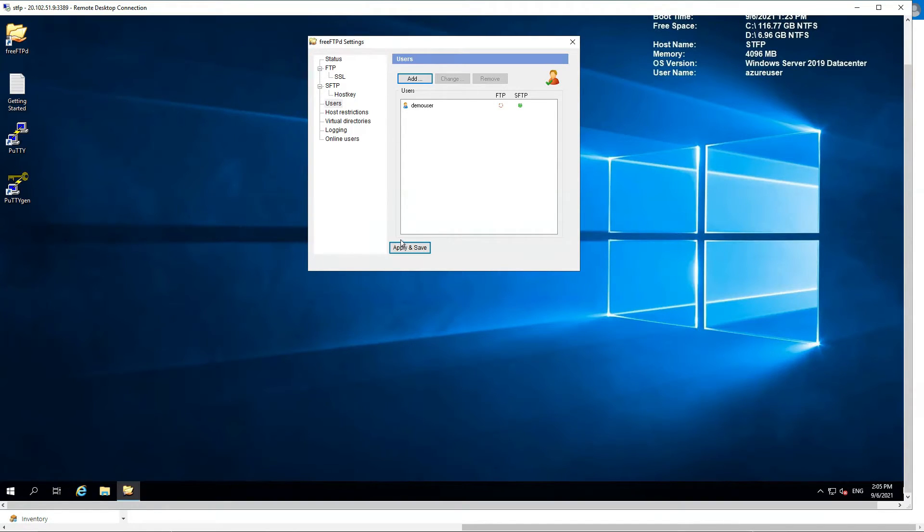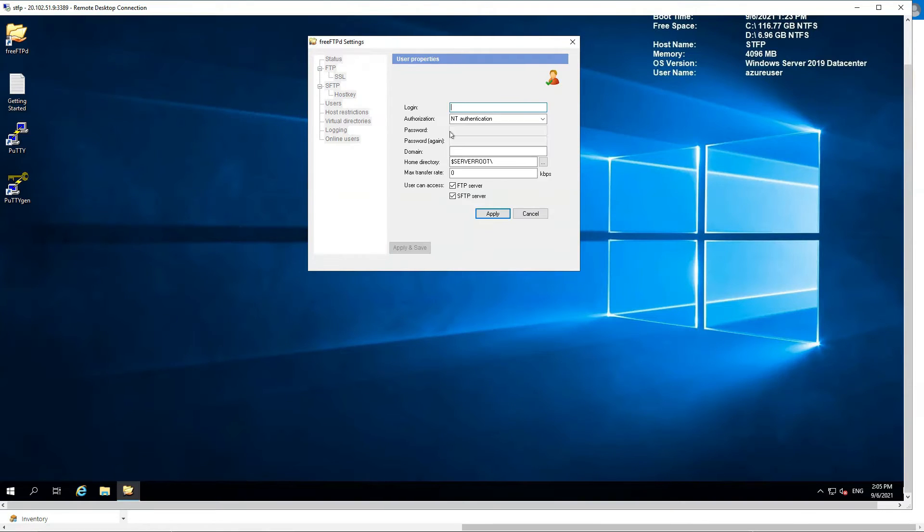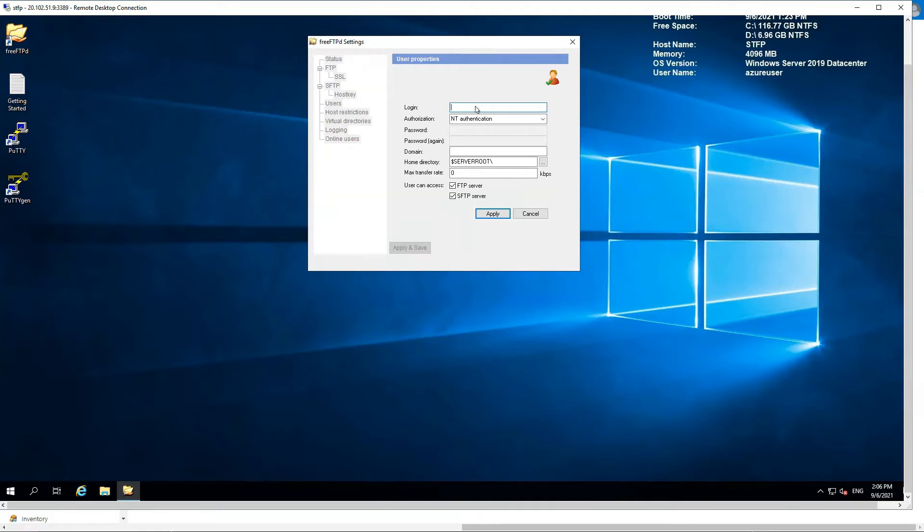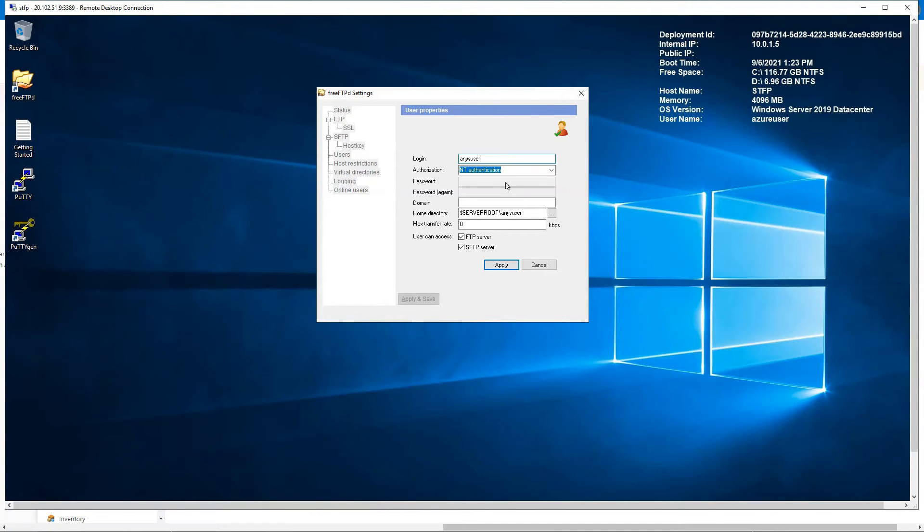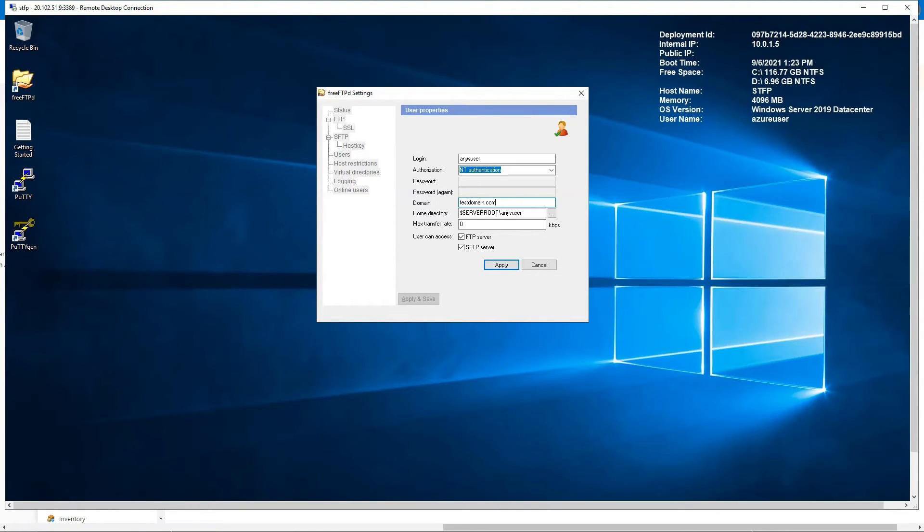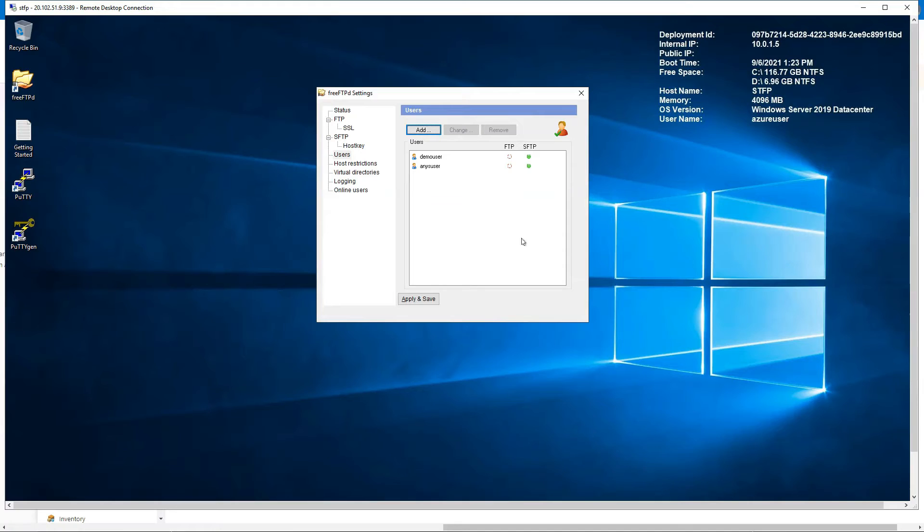If you want to add Active Directory users, what we do is add another user. Add the user name according to the AD, whatever it is, any user. Authentication would be NT authentication itself, and here you want to add your domain, whatever it is. So make sure that is added, keep the home directory same. And here make sure you uncheck, SFTP server, and only SFTP server is checked, apply. That's it, your Active Directory user is added.